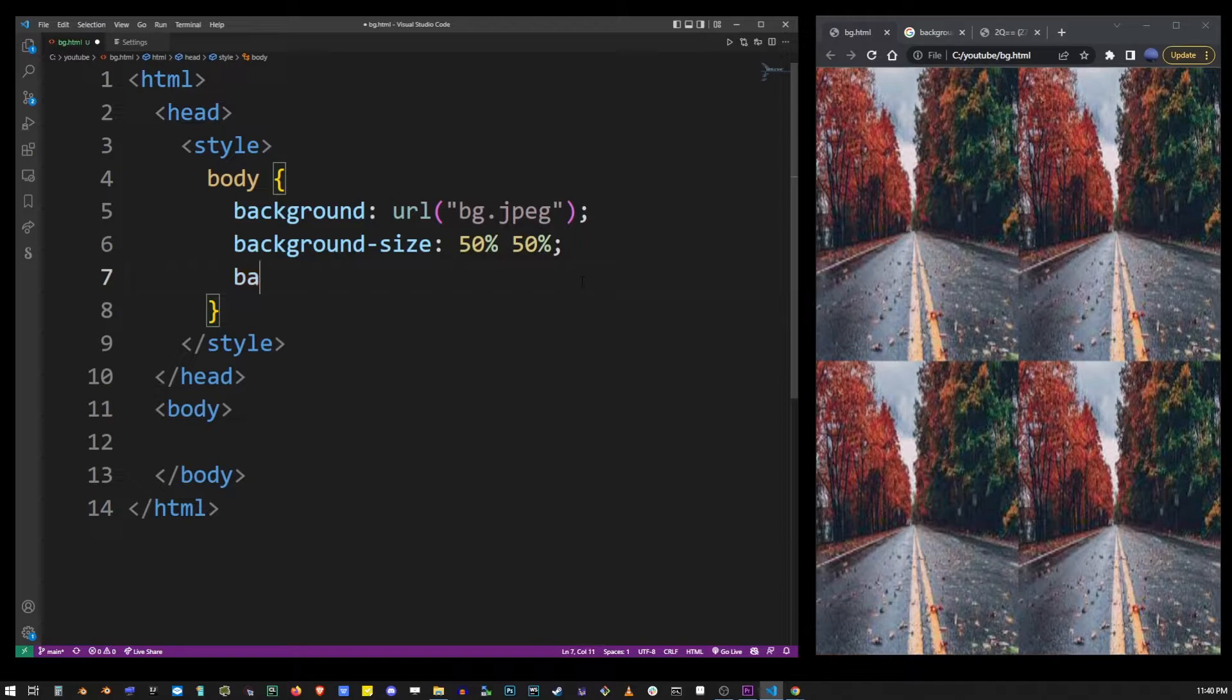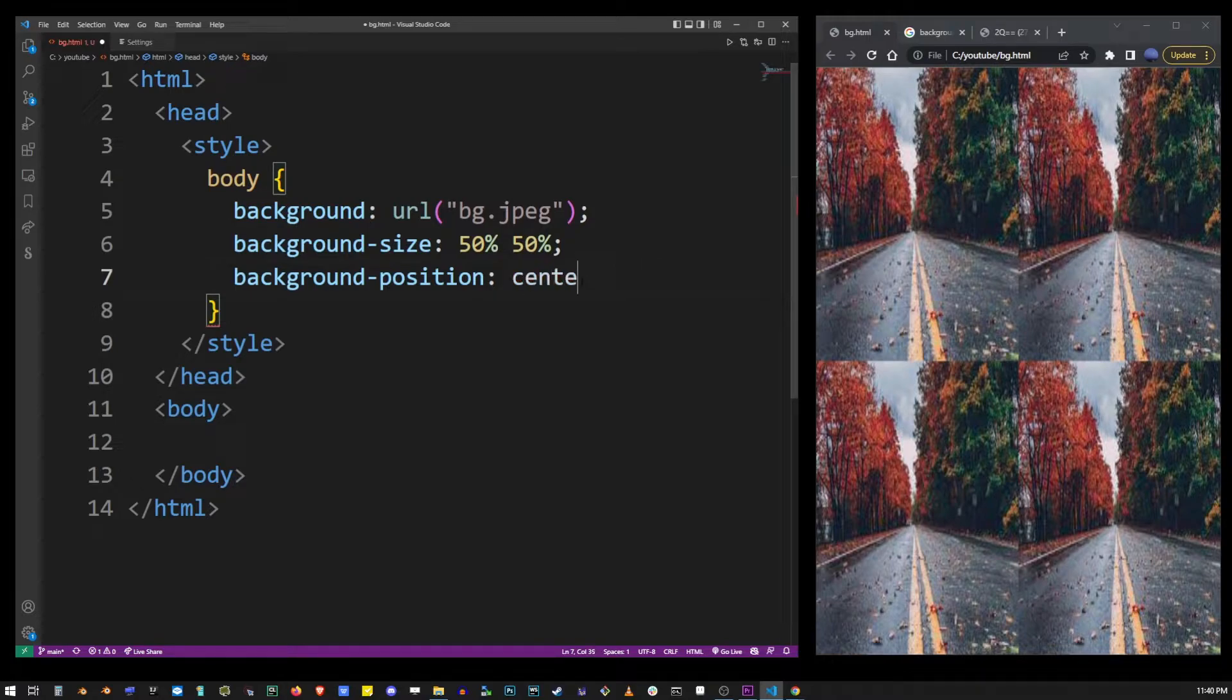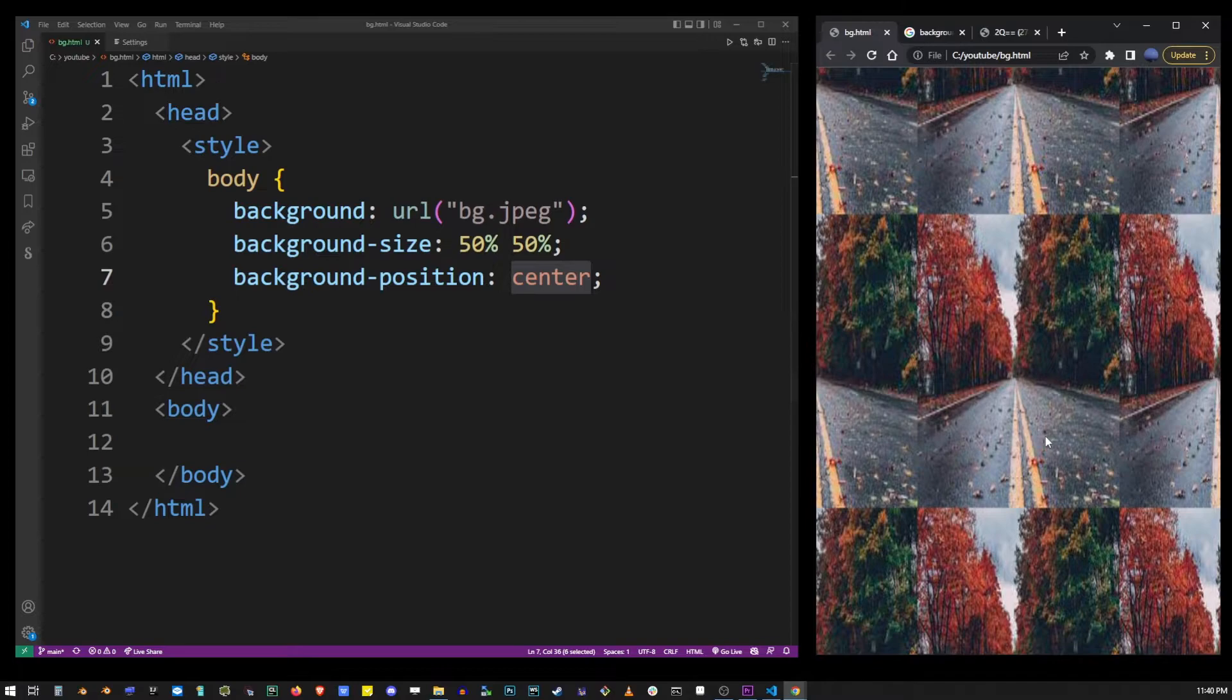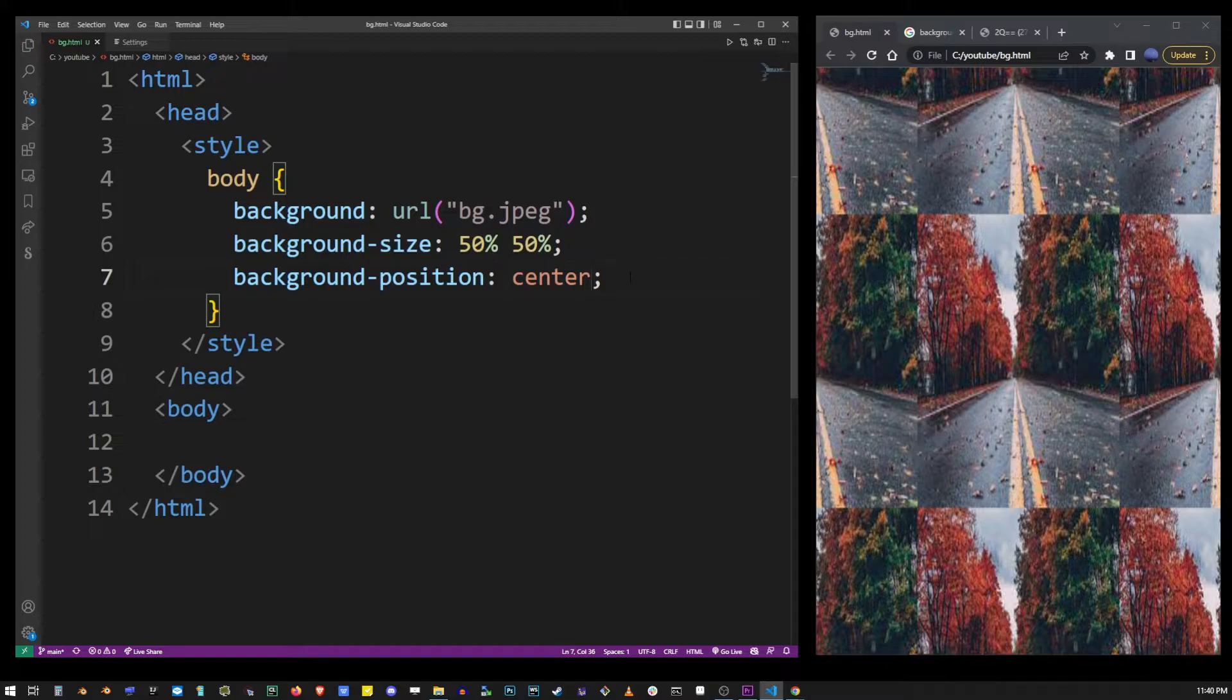Now by using background-position property we can center the image and it has many different values but we're going to use center just to show how this one works. And as you can see all of the pictures were centered around the middle.